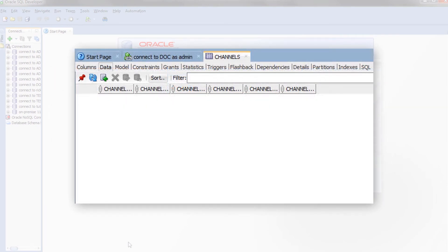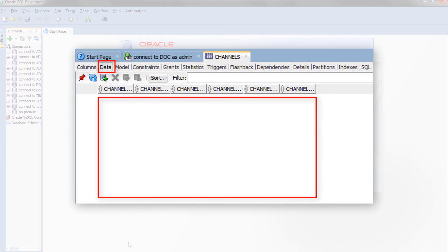So far we have defined tables, but these tables are not yet populated with data. The next video in this series shows how to load data into tables of your Autonomous Data Warehouse Cloud database.